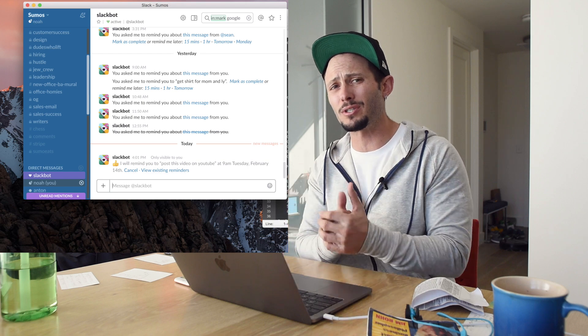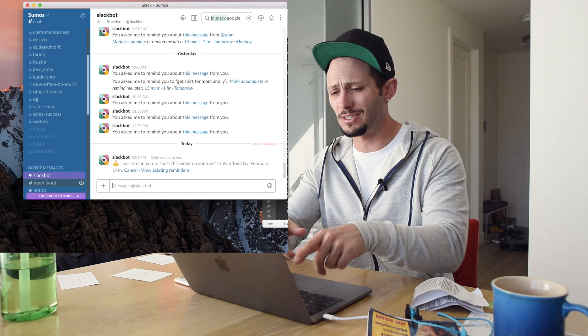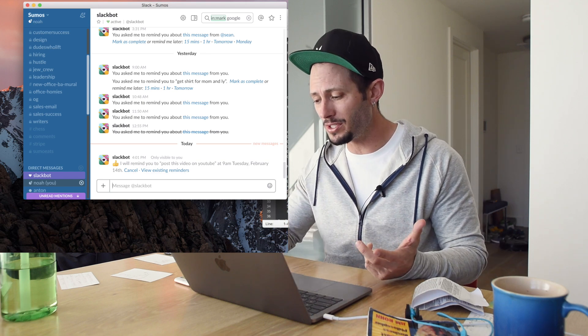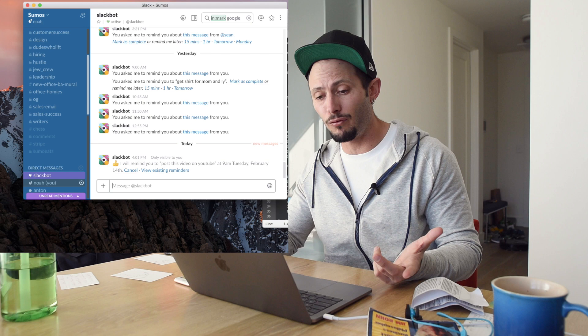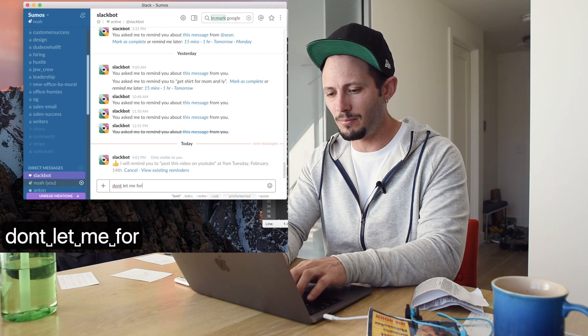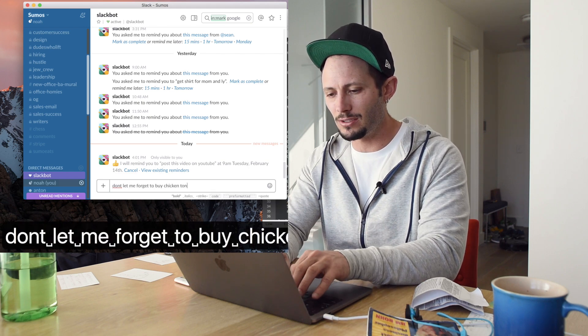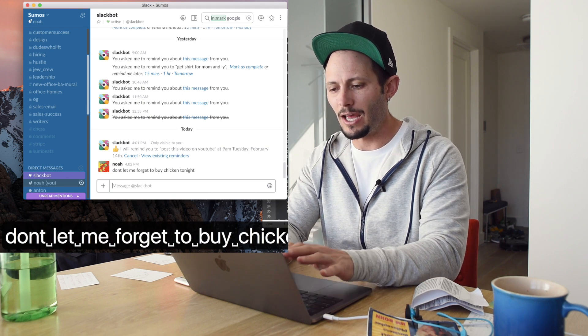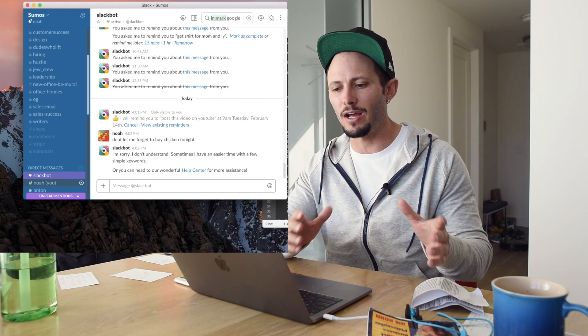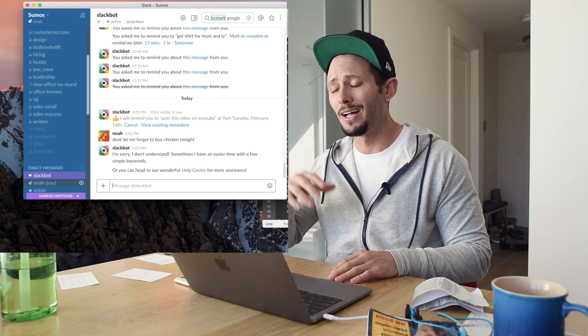Last thing is if you ever want to remember something, but you don't want to go to a notepad or anything else, just type it in Slackbot and it'll always be there for you. So don't let me forget to buy chicken tonight and that'll actually stay in Slackbot. So if I ever go back, it'll already be there.